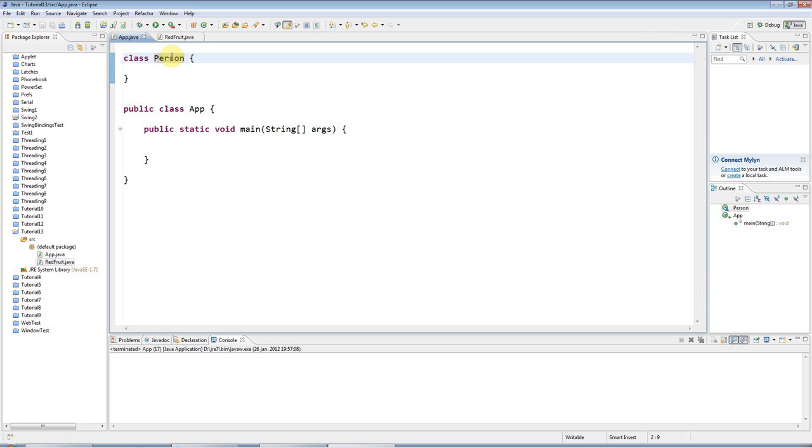So another way of looking at it is that a class is also a bit like a type - like we've seen int and double and string - and you can create your own types. This is a person type.